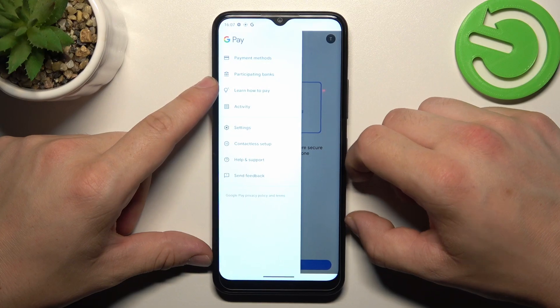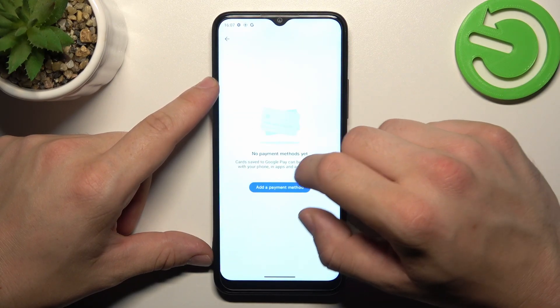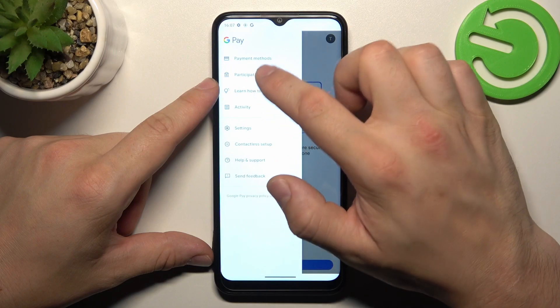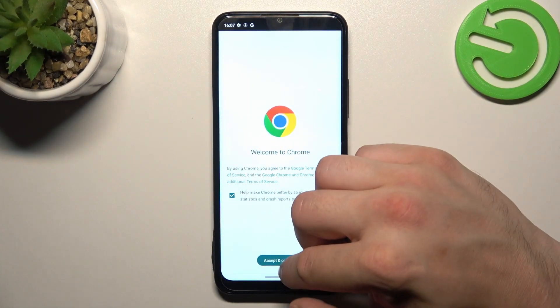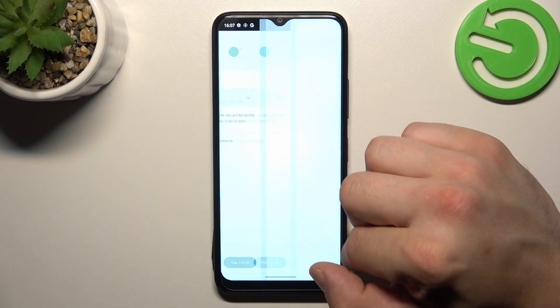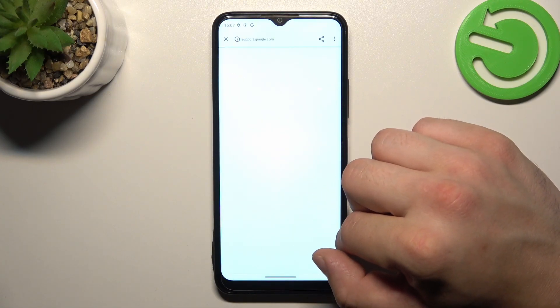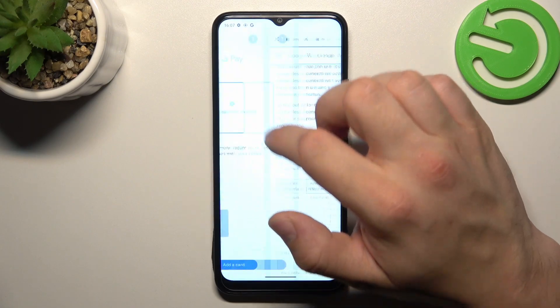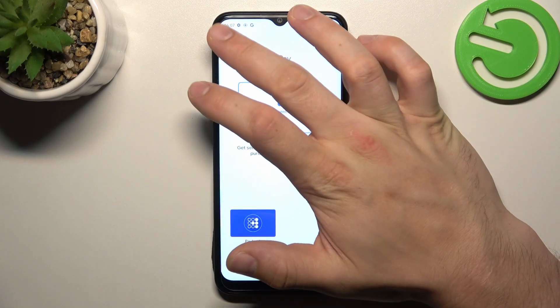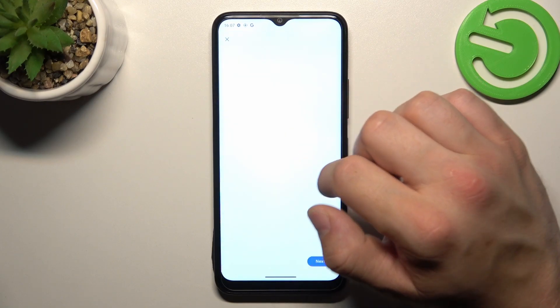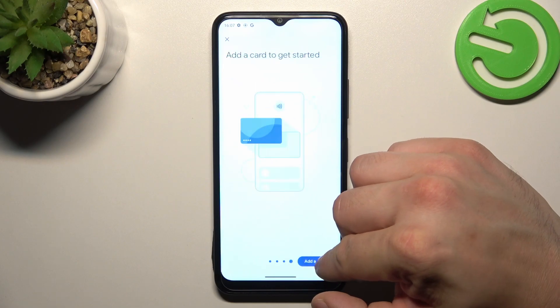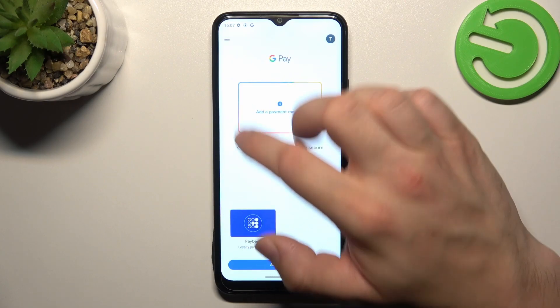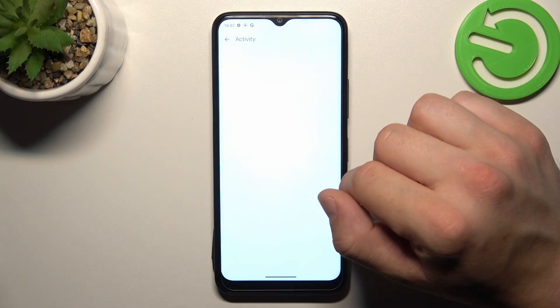If you go right here, you've got access to all of your payment methods, full list of participating banks, tutorial about how to pay, and your activity.